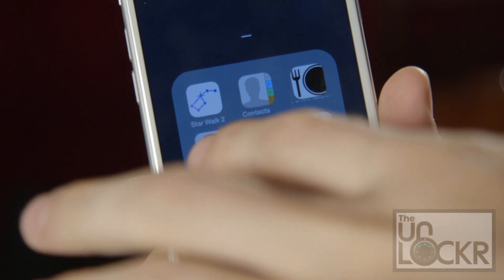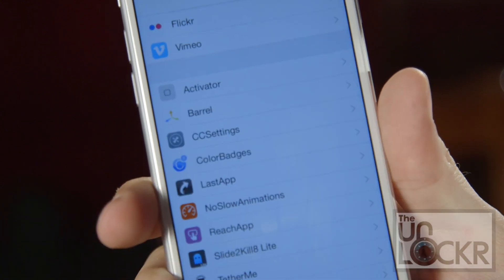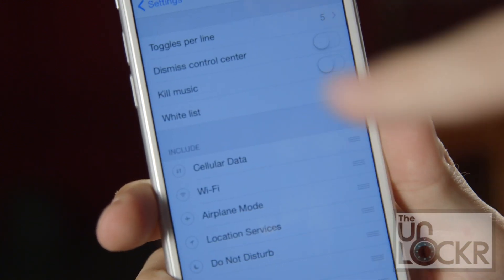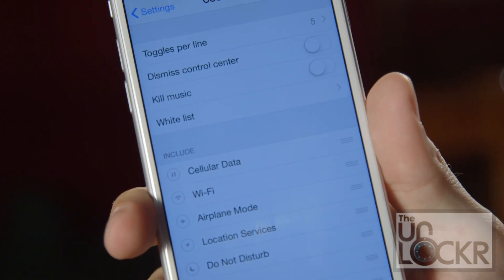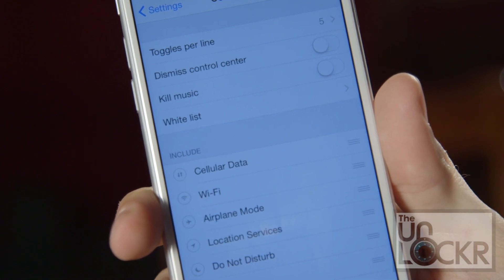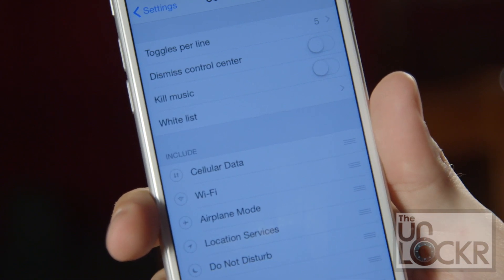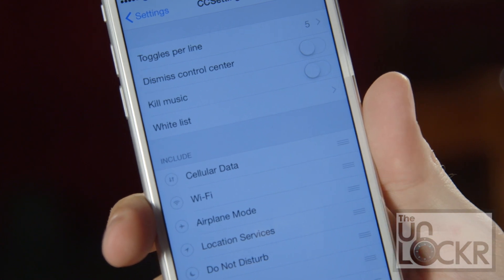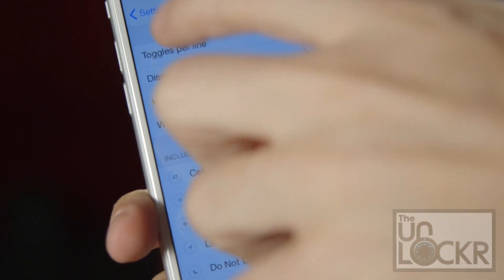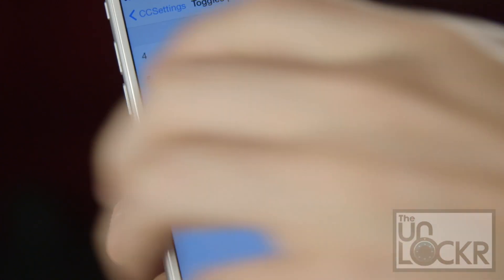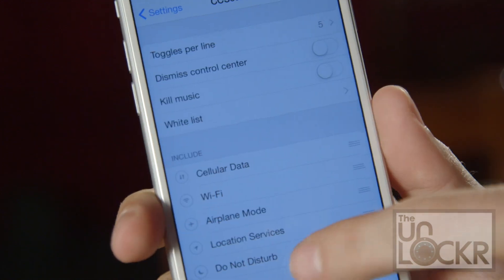Once it reboots, you can go to Settings, then CC Settings, and here you can control all the options for it. Toggles per line means how many of the toggles — basically per page is probably a better way to put it — and then you can adjust that to however many you want: four, five, or six.